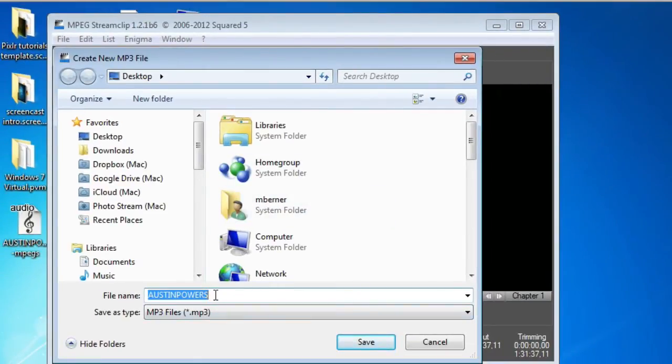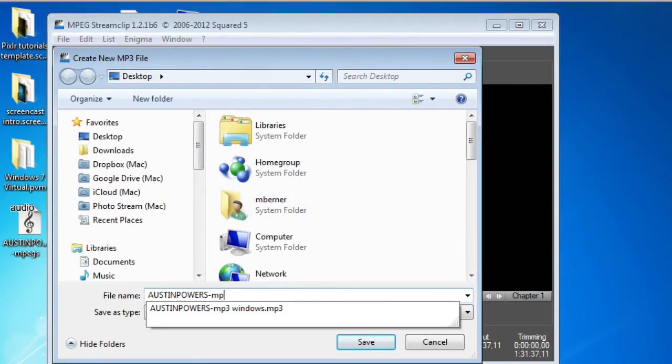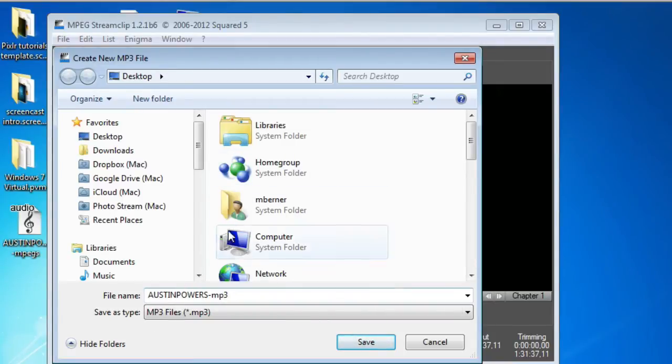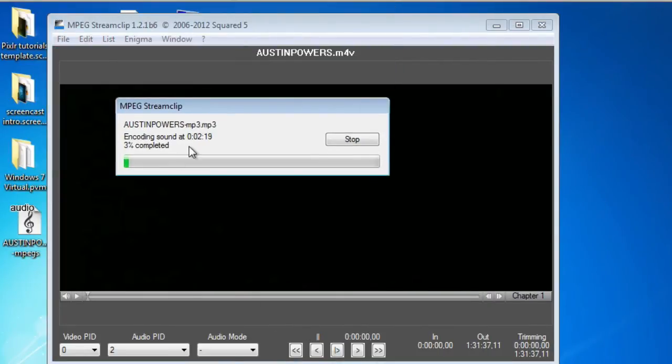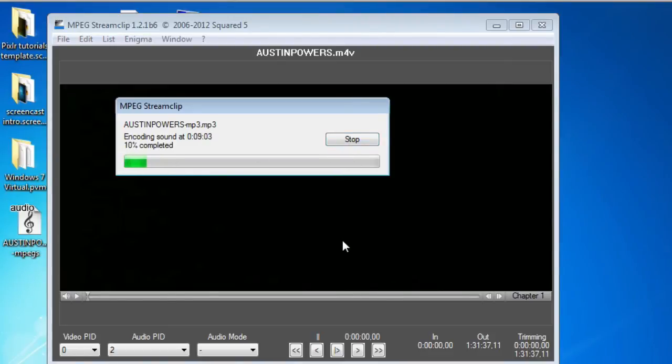Then OK. I give the file a title. Just call it MP3. And select where you want it to go. I'll save it on the desktop. Save. And now it starts to export that audio. It's quite quick. Let's just pause there. Come back when that file is finished.